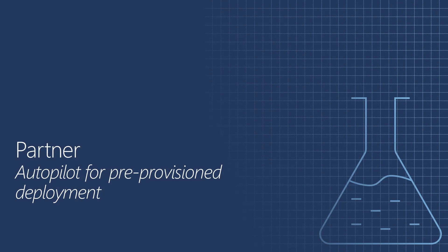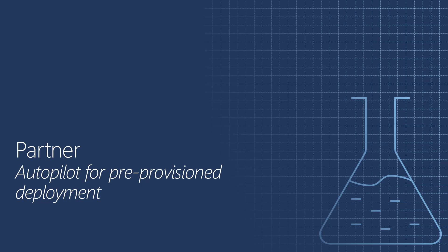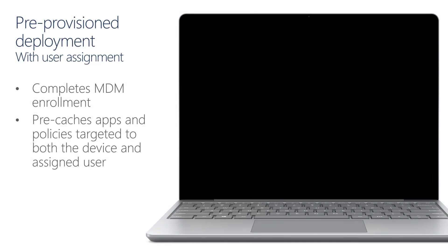The Windows Autopilot profile configuration is now complete. Let's walk through the Windows Autopilot Pre-Provision Deployment Workflow. The Windows Autopilot Pre-Provision Deployment Workflow is ideal for scenarios where devices need to be pre-cached with apps and policies. Those policies and apps can be targeted to the device, or in the case that the device is assigned to a specific user, it can also be targeted to the user.